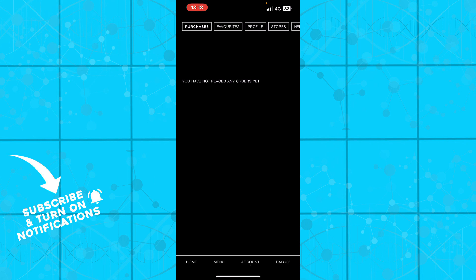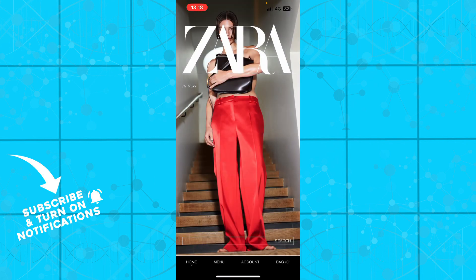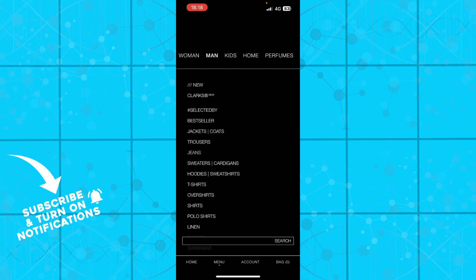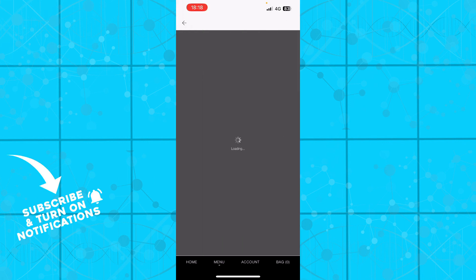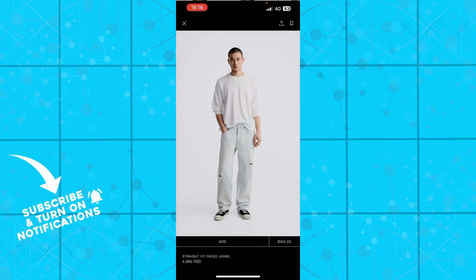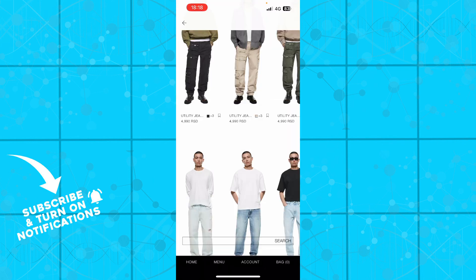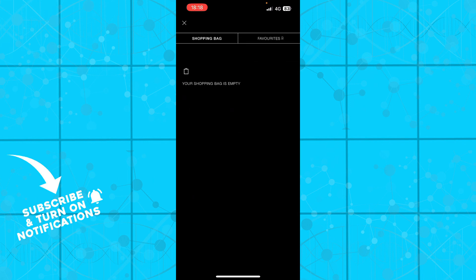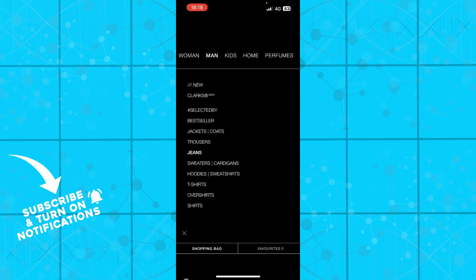Now let's see how you can cancel an online order. First, you need to go and order something on Zara — for instance, go to men, go to jeans, find something you want to order. When you order, the item will appear in the bag option. If you want to cancel, you just need to click cancel there.